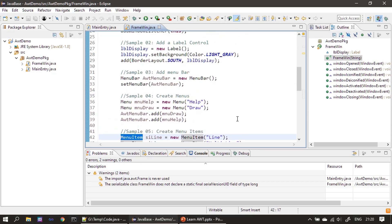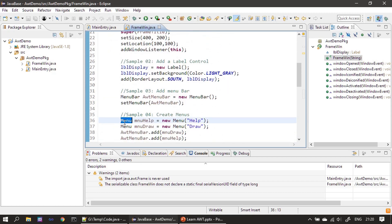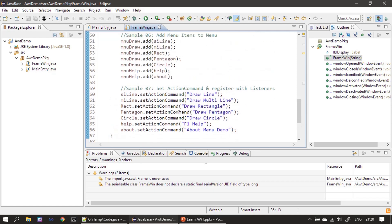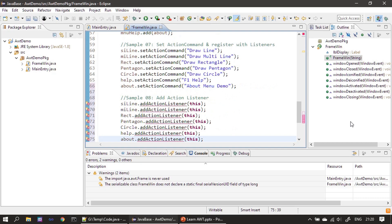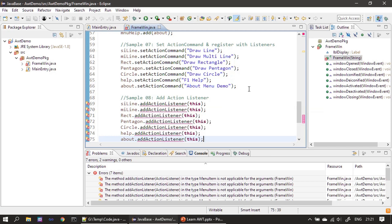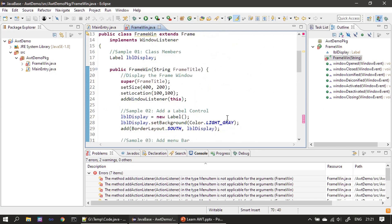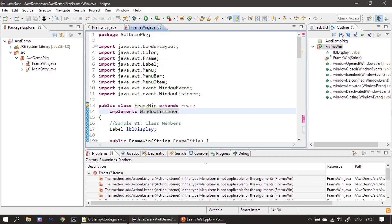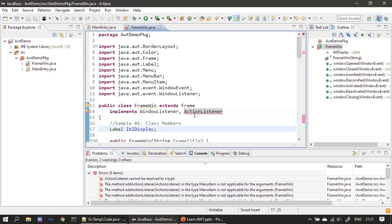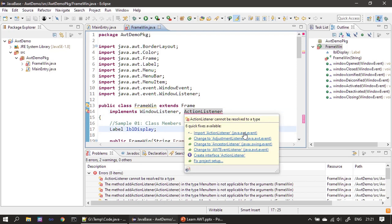Both menu items and menus will produce action events. In this example we are going to handle the menu item events. Here we are setting the action listener for all the menu items. Since we added the action listener using 'this', our frame window should implement ActionListener, which is from java.awt.event.